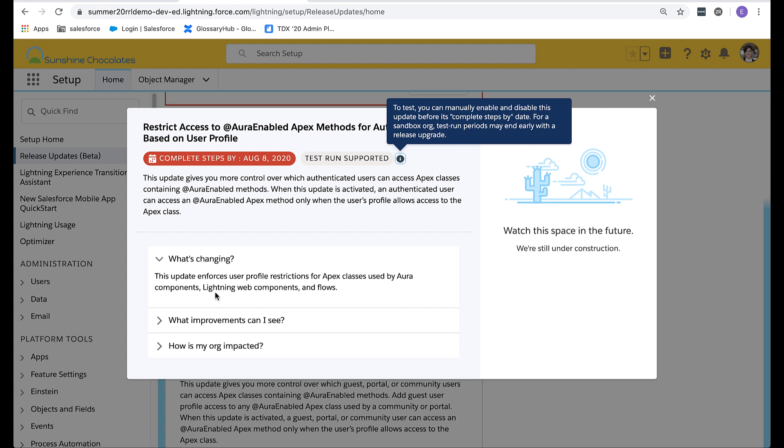Another convenient feature is test run supported. This is new. Admins now have the ability to manually enable and disable updates so that they can test them in their sandbox and production to determine how to best enable them for their org.